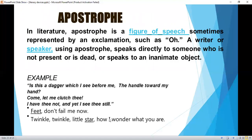Apostrophe in literature is a figure of speech, sometimes represented by an exclamation such as 'oh,' where a writer or speaker speaks directly to someone who is not present or is dead, or speaks to an inanimate object. Examples: 'Is this a dagger which I see before me, the handle toward my hand? Come, let me clutch thee. I have thee not, and yet I see thee still.' 'Feet, don't fail me now.' 'Twinkle, twinkle, little star, how I wonder what you are.'